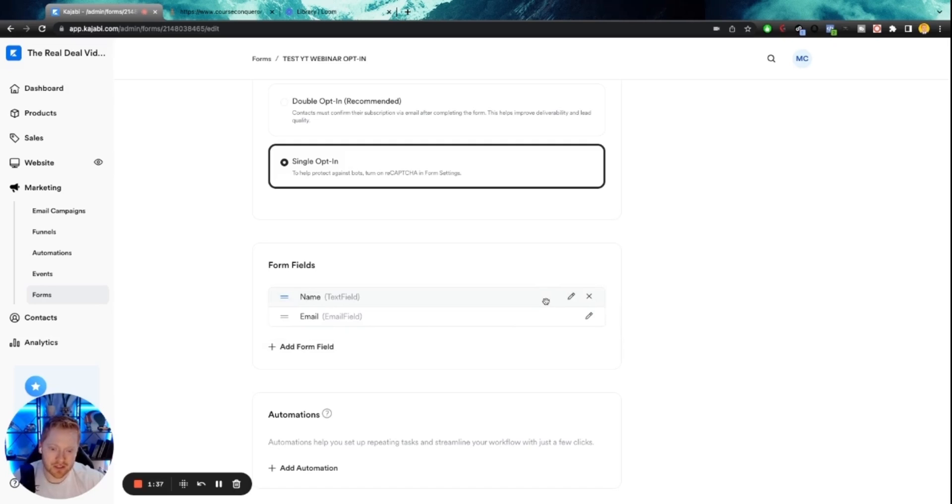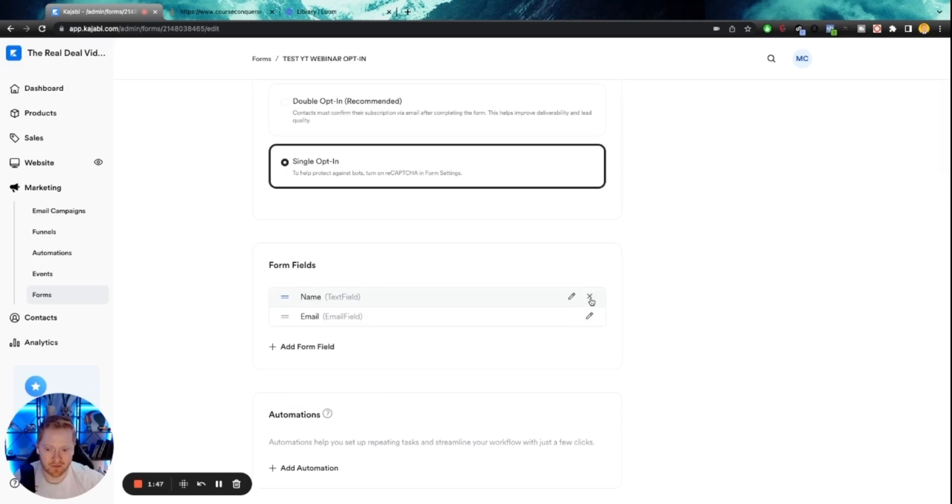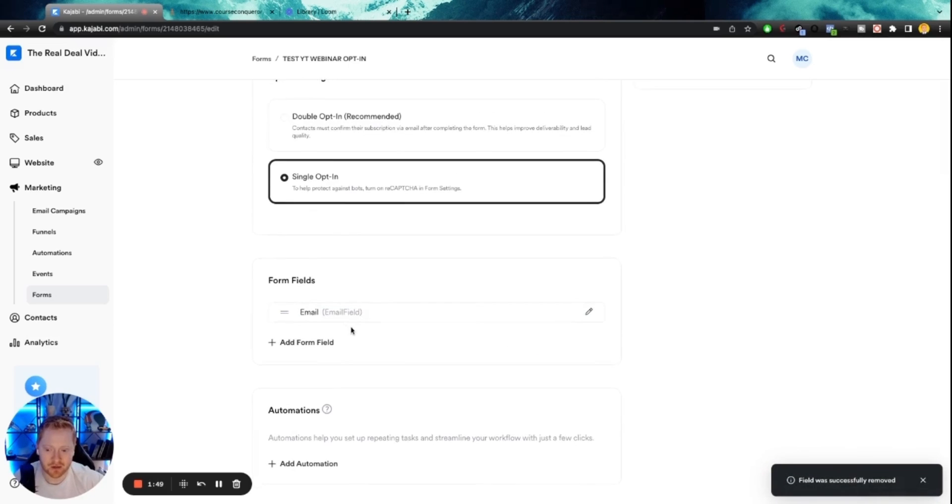The only reason you would need to know their name is if in your follow-up emails or text messages, you want to say, Hey, name, which is more personable, but it will lower your opt-in. So that's totally up to you. Test both. For the sake of this example, we're going to nix name. We're just going to do email.